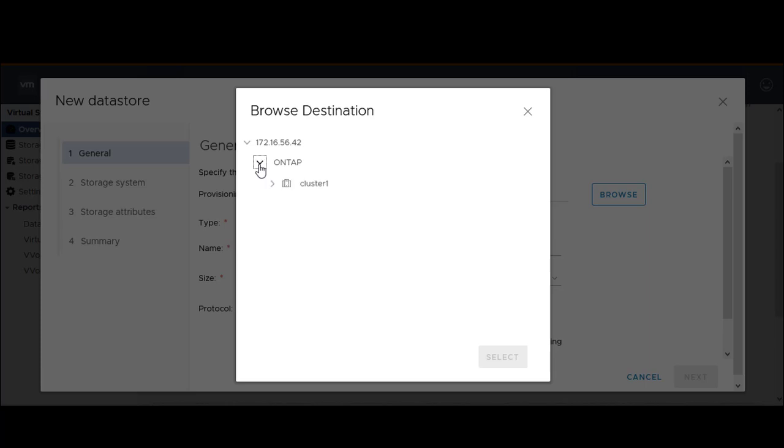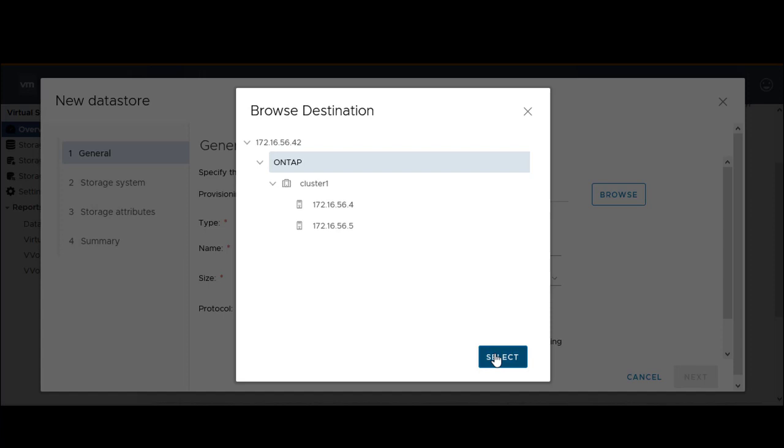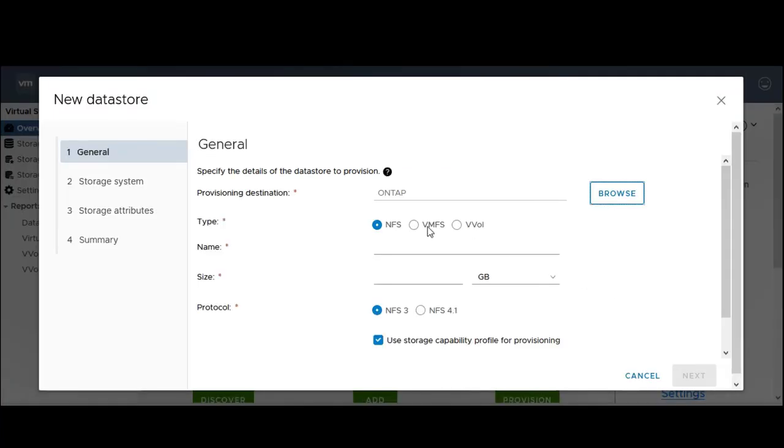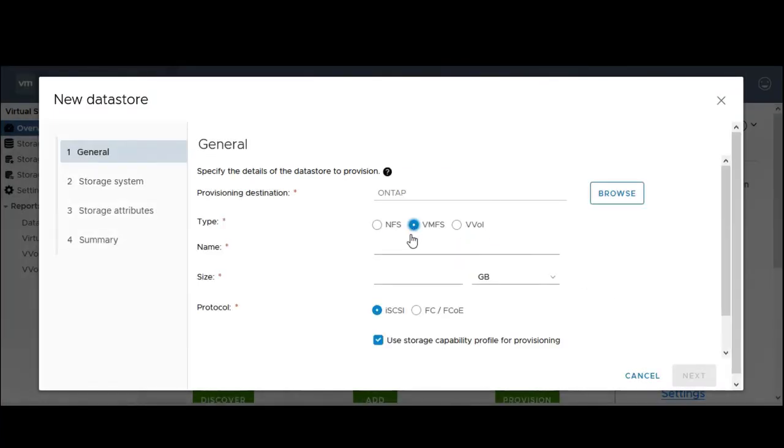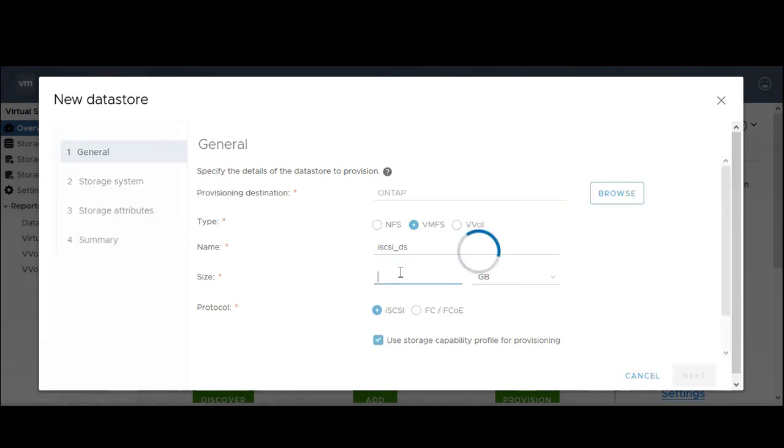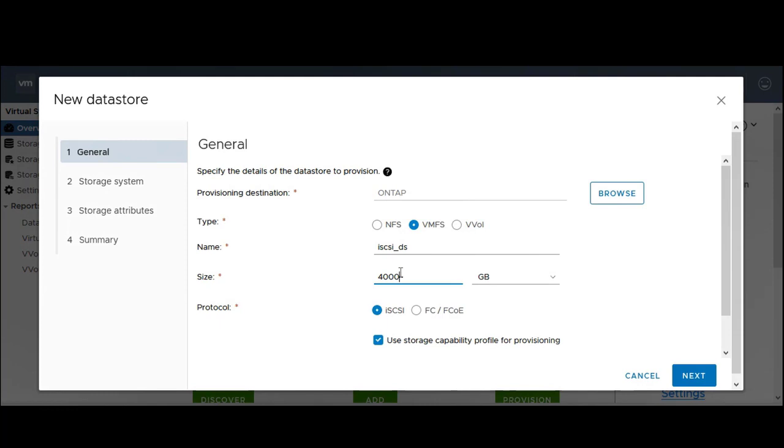Select the data store type as NFS or VMFS. In this video, we will create a VMFS data store using iSCSI protocol. Enter the size of the data store.